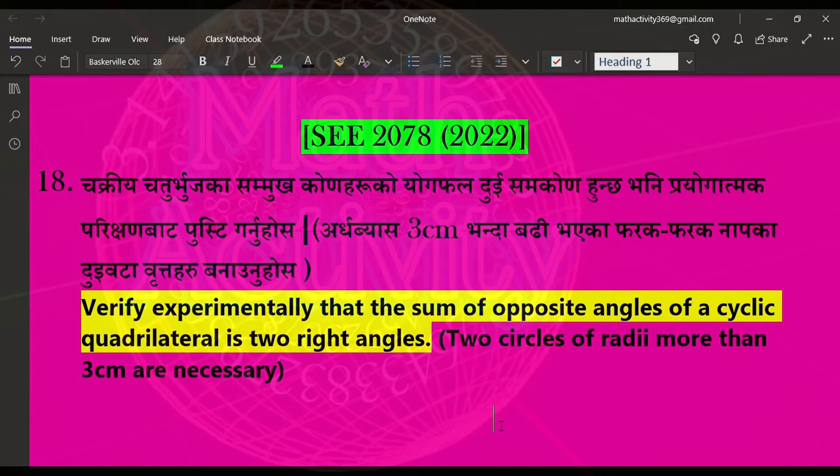We will verify experimentally that the sum of opposite angles of a cyclic quadrilateral is two right angles. The body part is 3 cm and we will look at the correct direction to verify this experimentally.